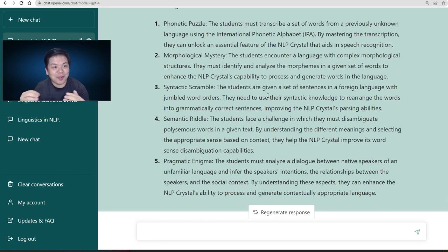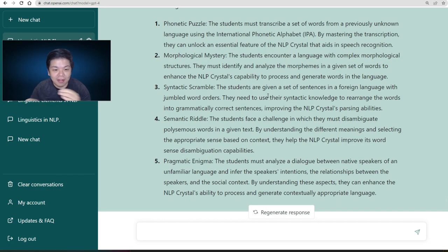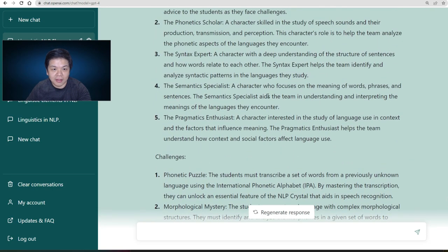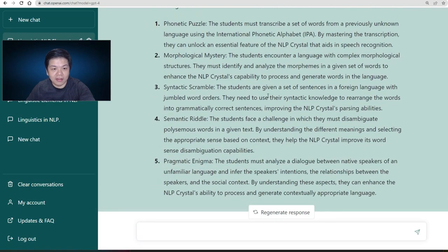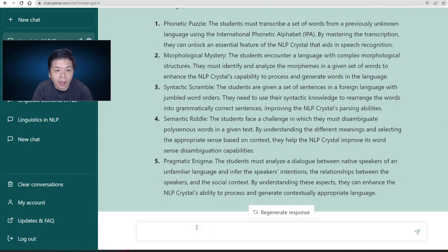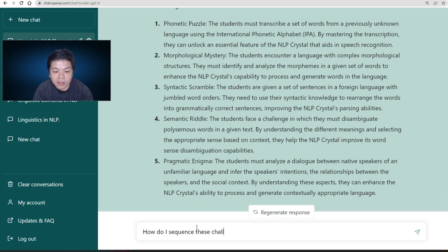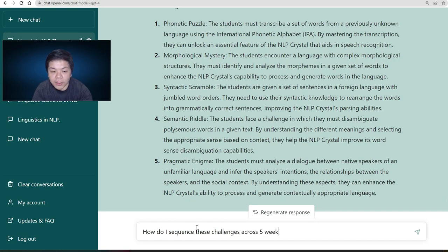Now if you want to make this better, once you have all the characters and challenges, you can ask: 'How do I sequence these challenges across, let's say, five weeks?'